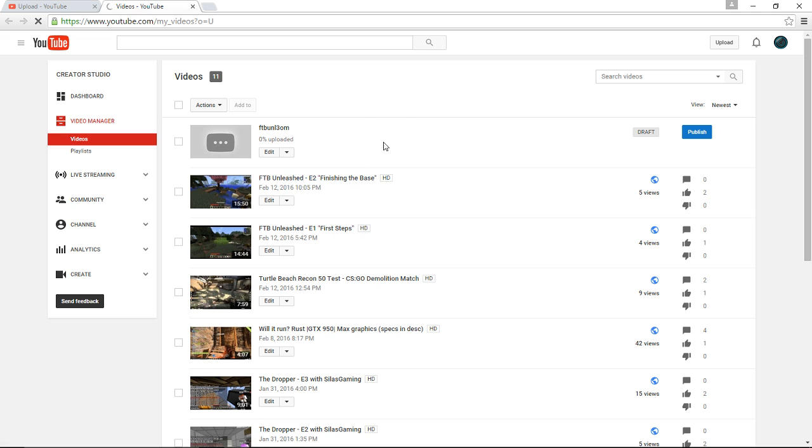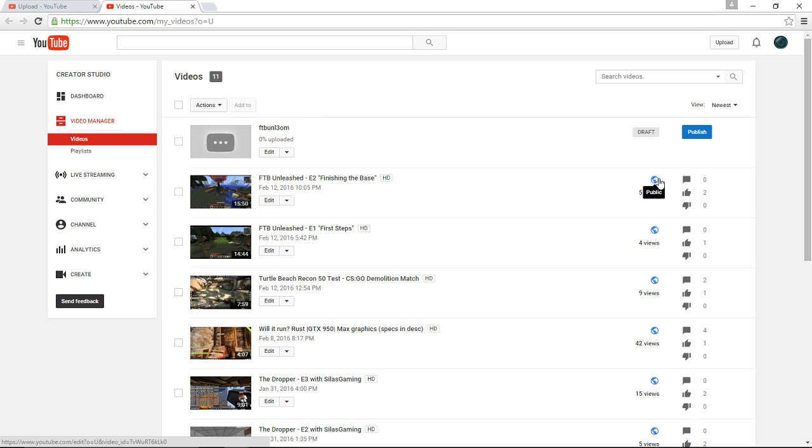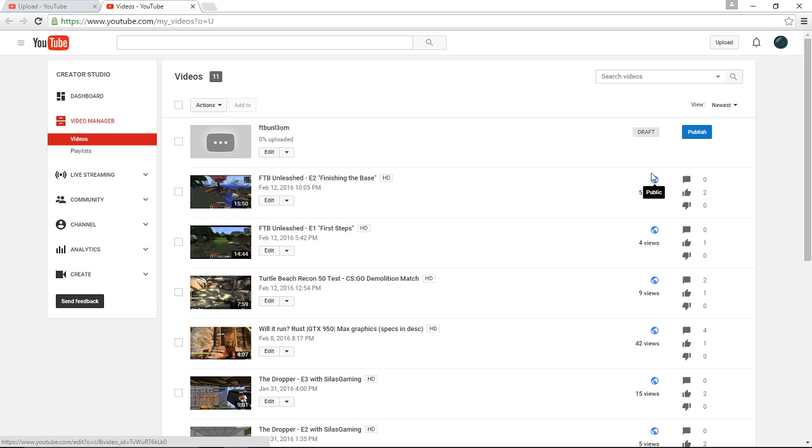But it'll be like Feed the Beast Unleashed 3, whatever your video is. But it's going to see how it says, how it has this globe right here. This will be a lock, and that is definitely what you want, so nobody can see the video yet.